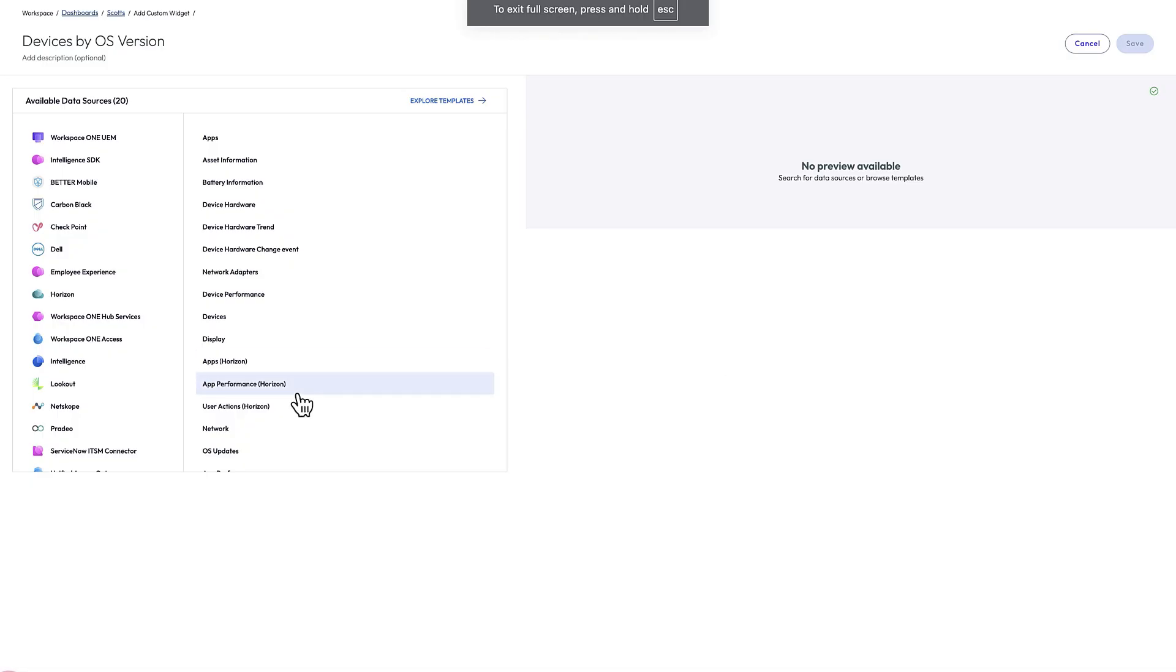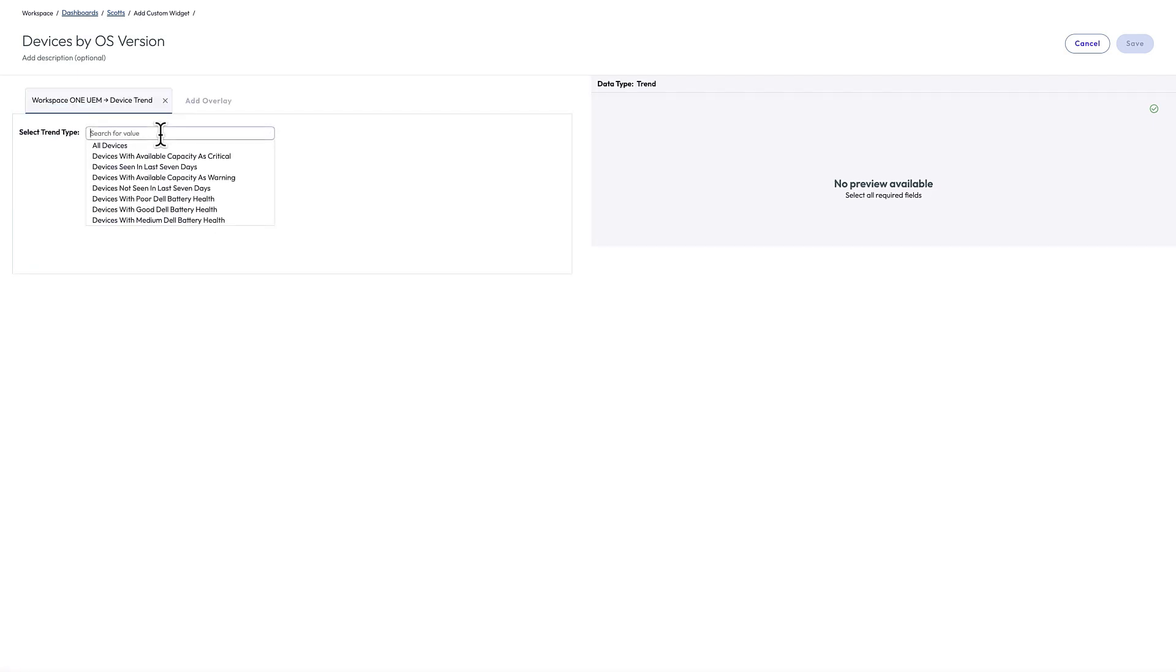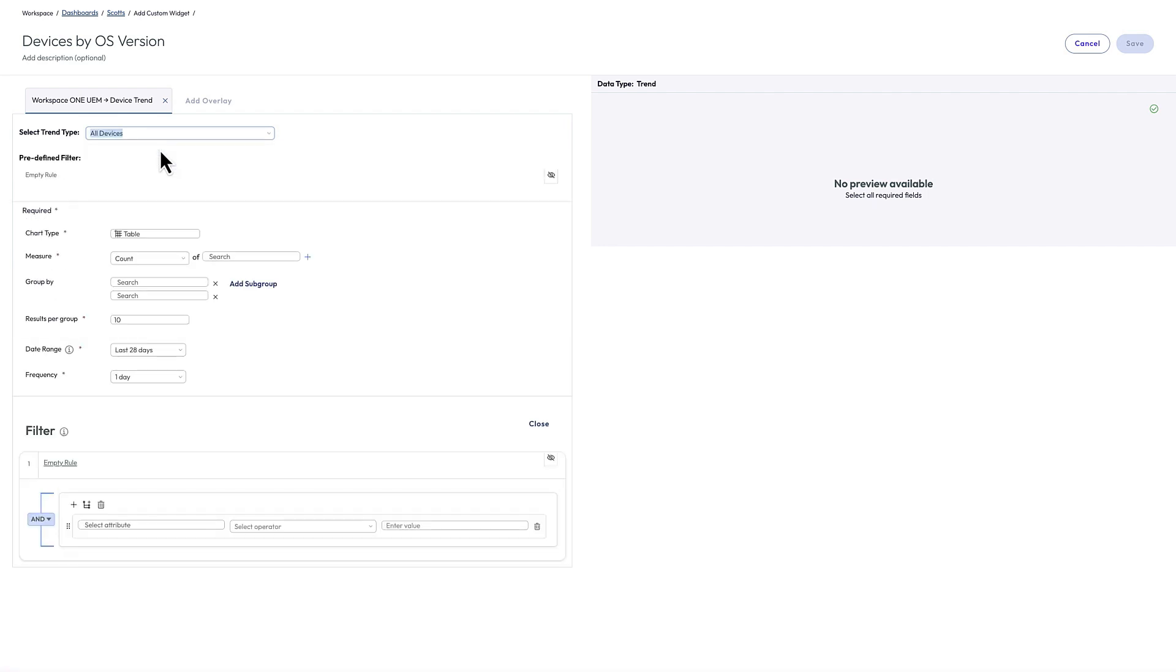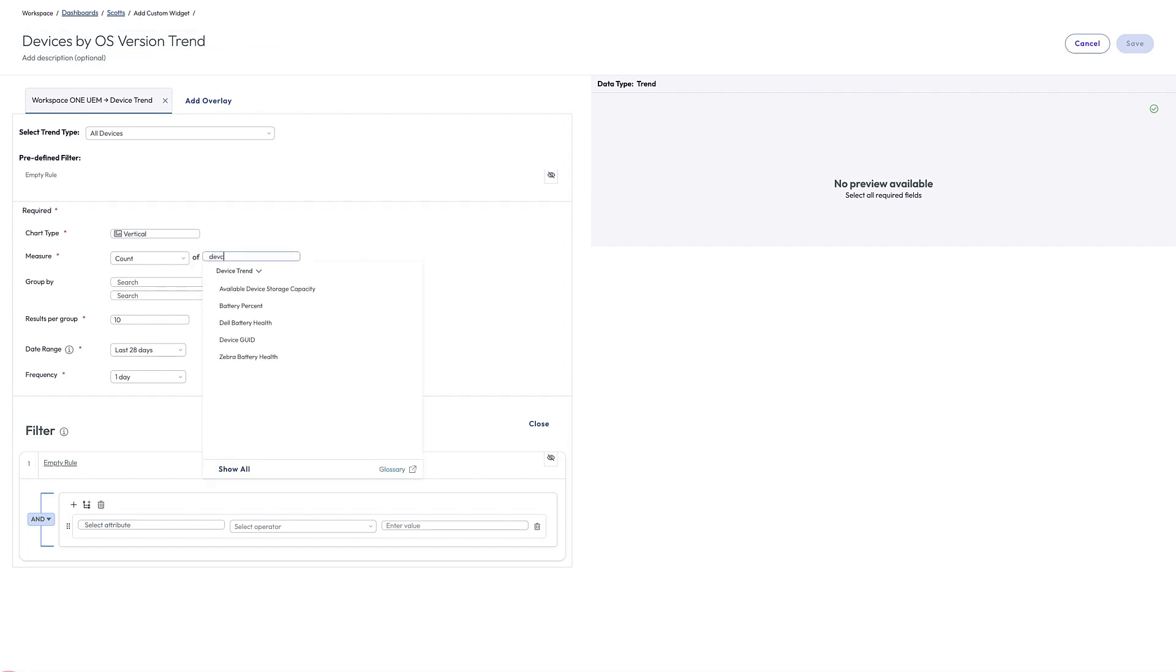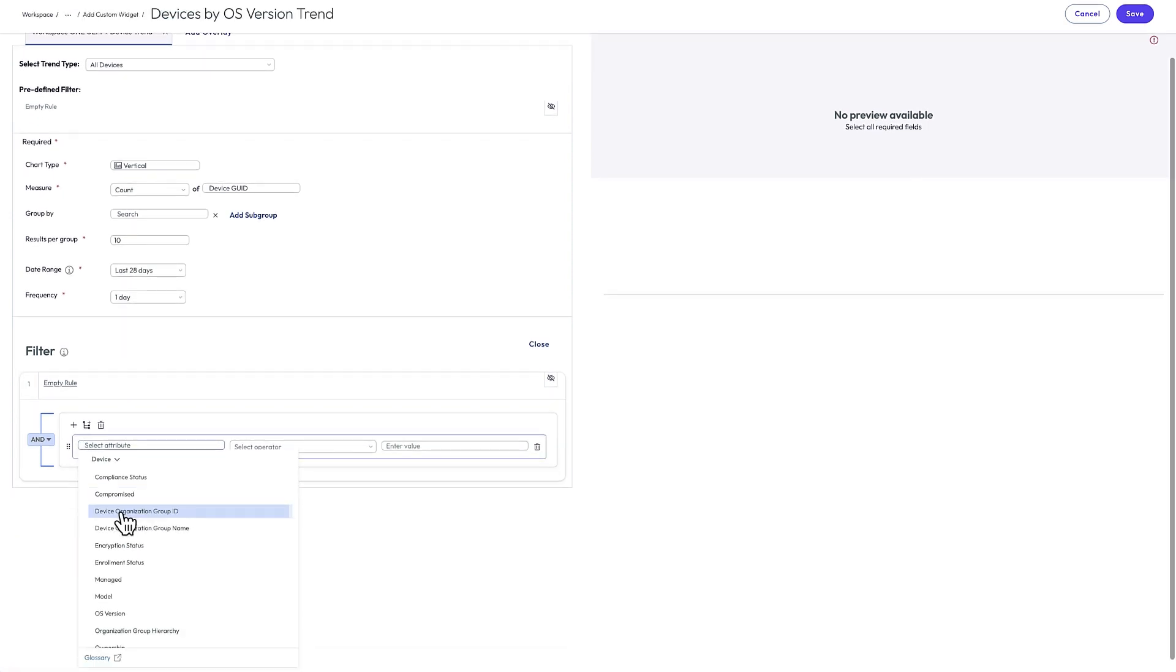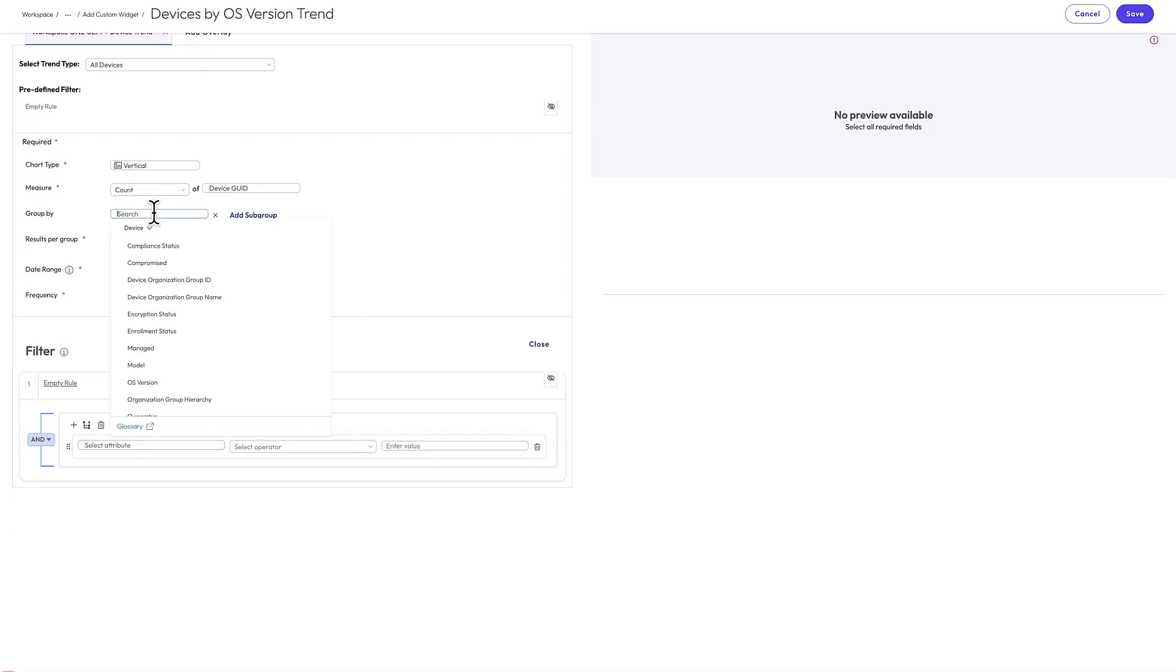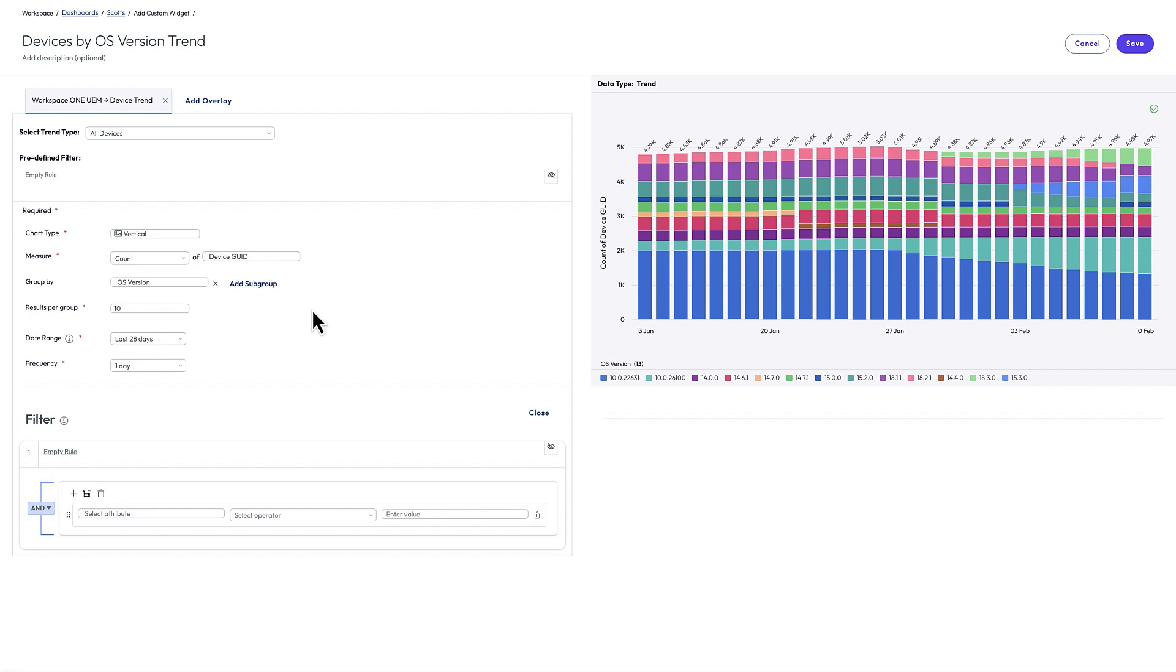So I'm in my custom widget, and I'm going to go to UEM and choose device trend. Here's all those different templates that I could look at. But for this, I'll just show you how to create one from scratch. I'll select all devices. I have a table here, but I'm going to do a horizontal bar because I'm going to show you a trend of OS versions over time. So devices by OS version over time, or as a trend. So I'm going to count all the device GUIDs, and I am going to select my trend by OS version. So I'll open that.